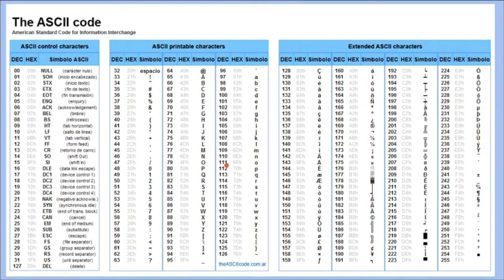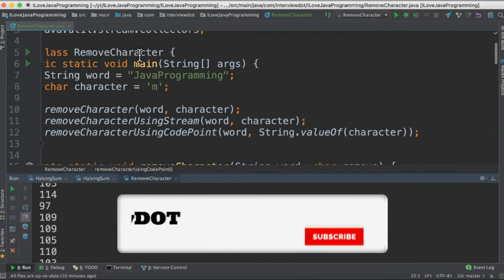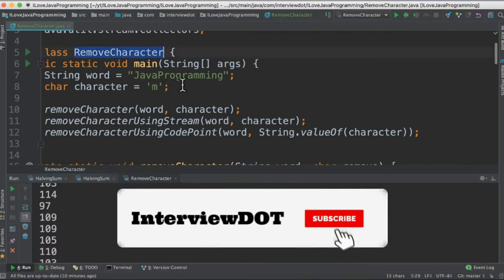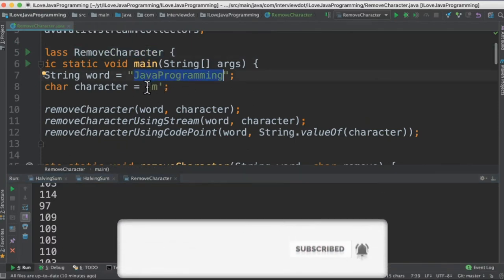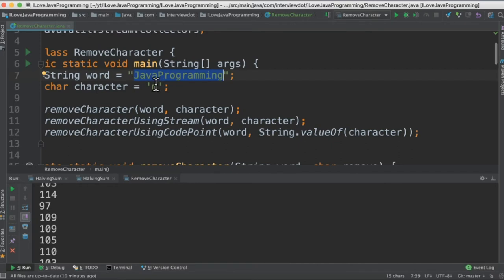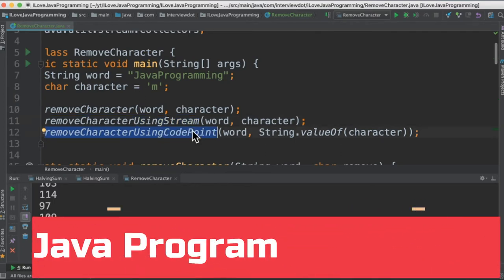Let's see the program now. I've written a class called remove character. The input string is Java programming and this is the character that we want to remove from the string. I've written three methods: one using the traditional for loop, another using streams, and the final one using code points.